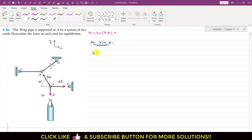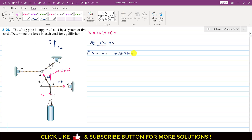Applying the summation of forces along y equals zero: the AB force has a component in the positive y direction, which is the sine component. So we write AB·sin(60°) minus W equals zero. Since the weight is 30 times 9.81, from this equation AB equals W divided by sin(60°).